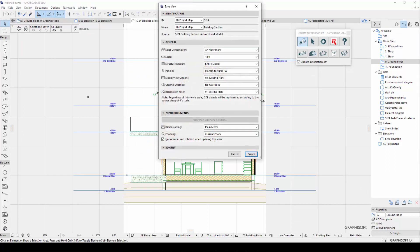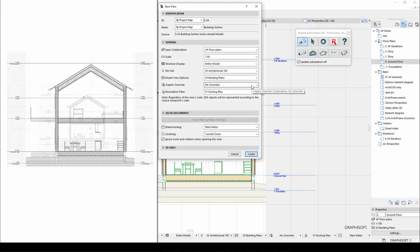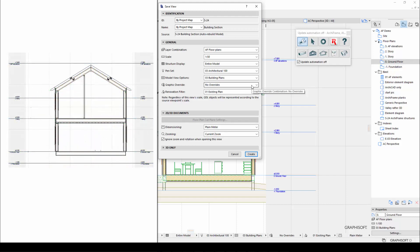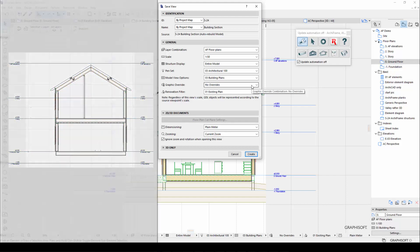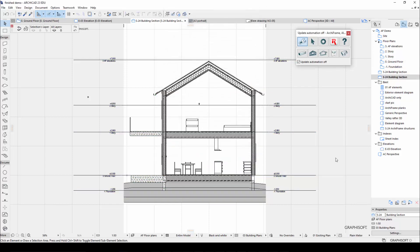When saving a 2D view, you can control things like the scale of the view, the color of lines and fills, which layers are visible in the view, and so on. I will choose a black and white pen set for this view, but I will keep the current layer combination and scale. Then I will name this view 'section ARCHICAD' since it only has ARCHICAD objects visible.